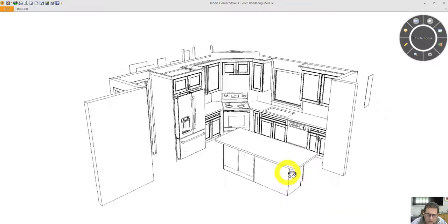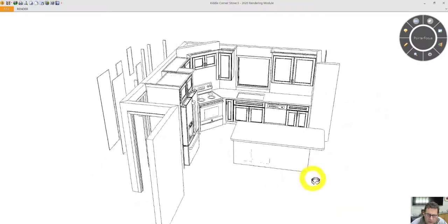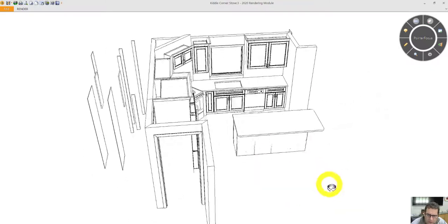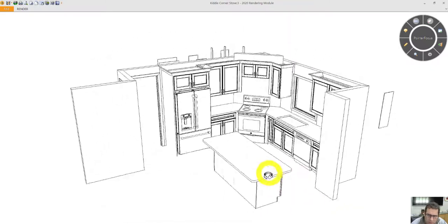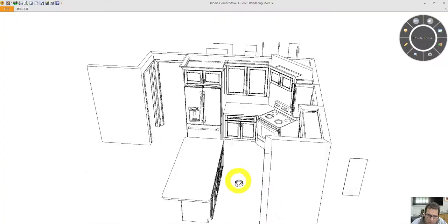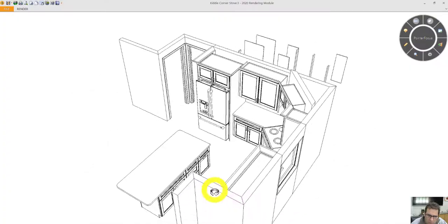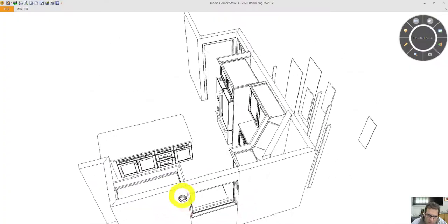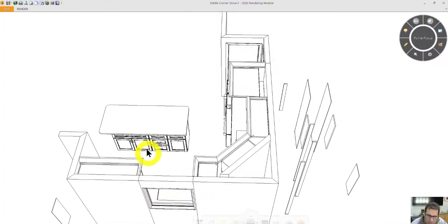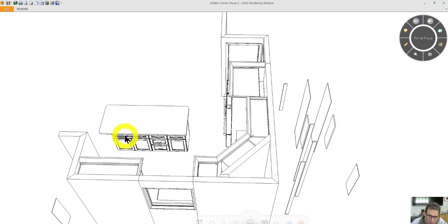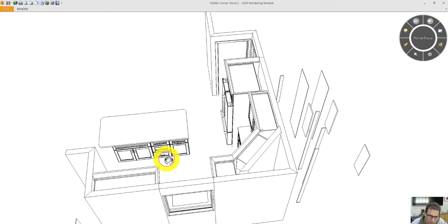Ok, here is the kitty corner design. This cabinet here will have two doors and a working drawer. Behind the two doors will be two roll-out trays.